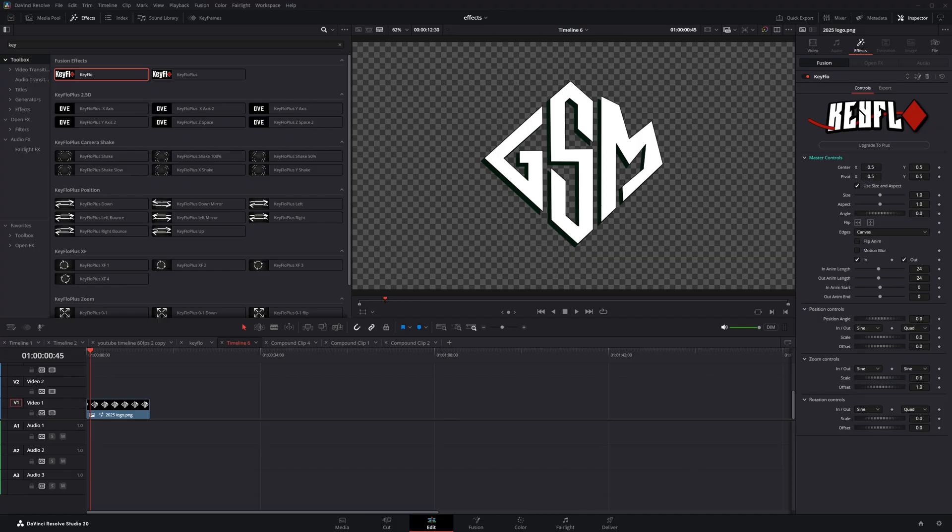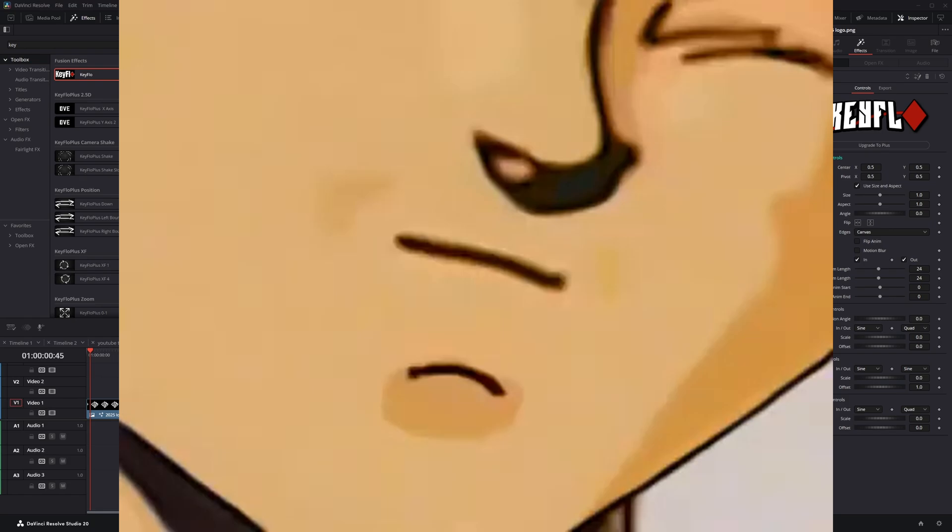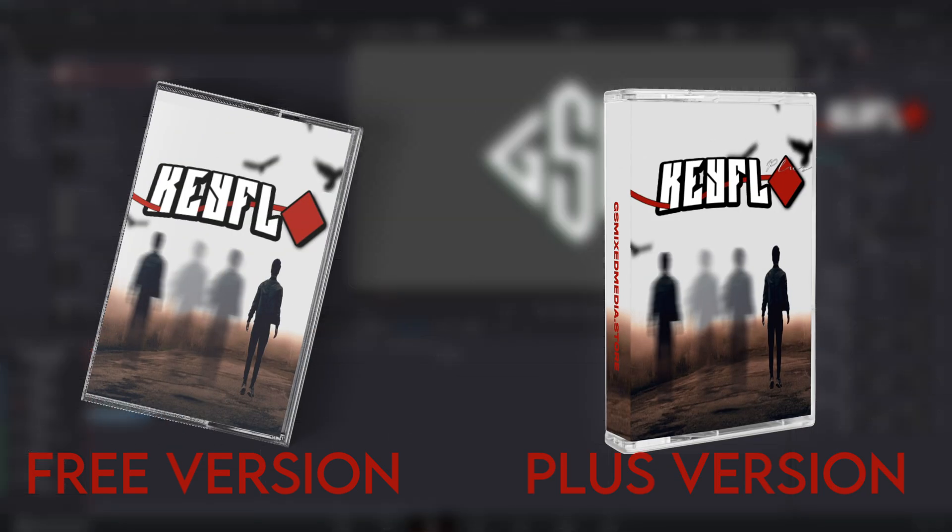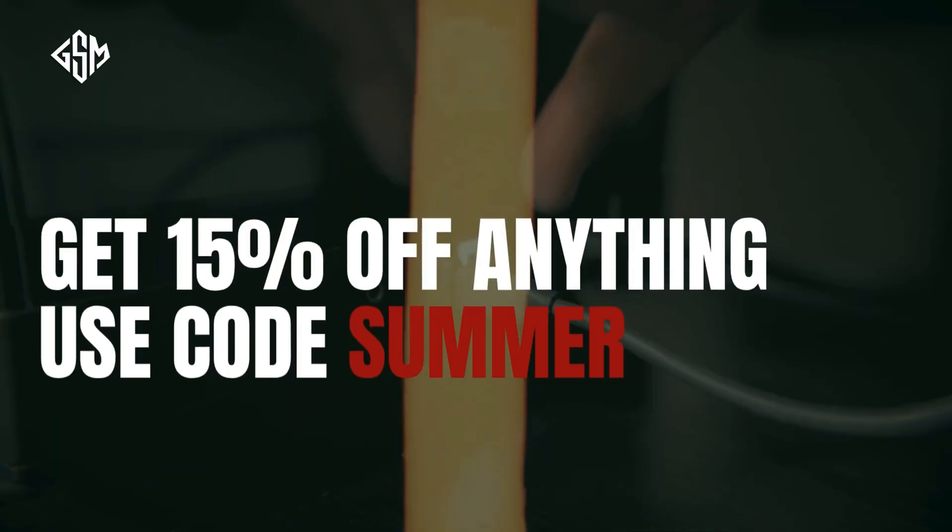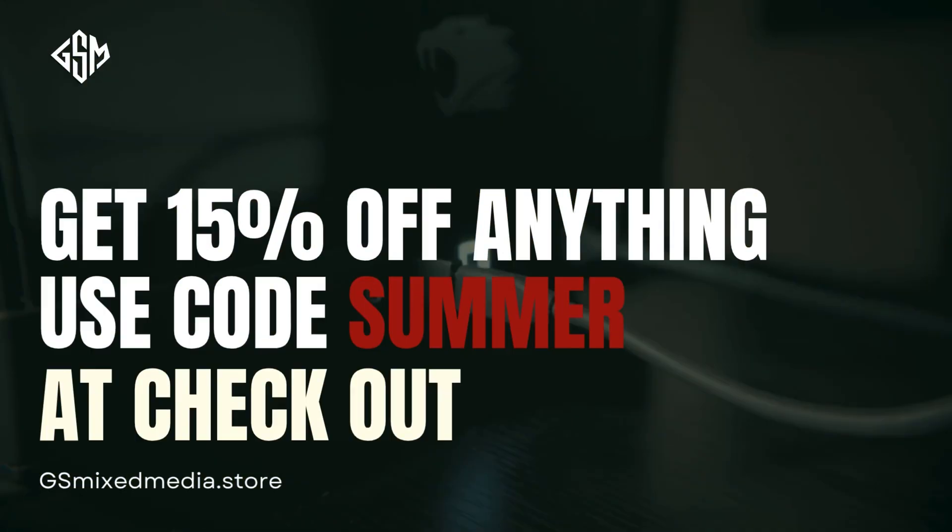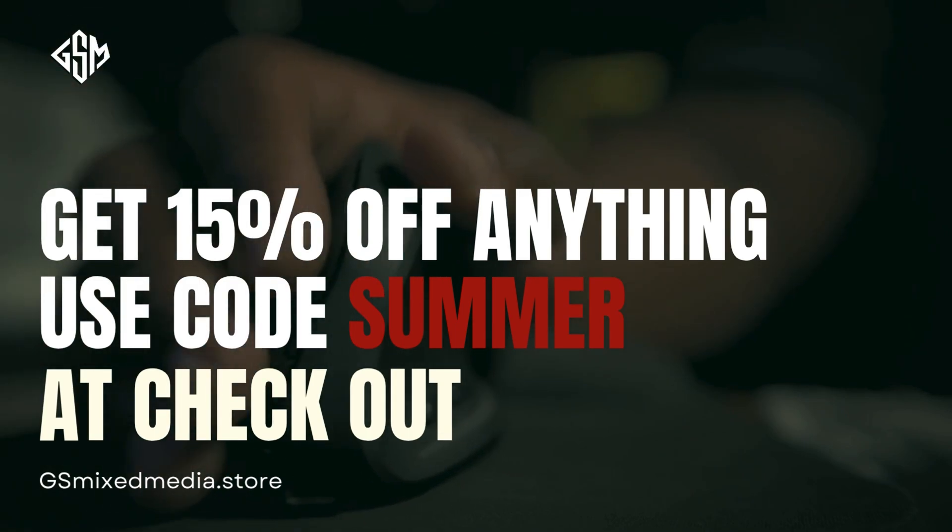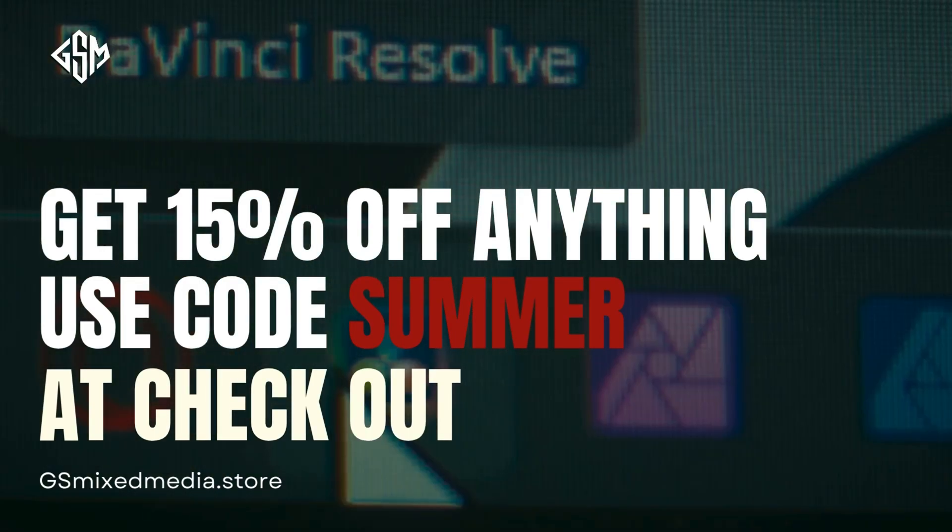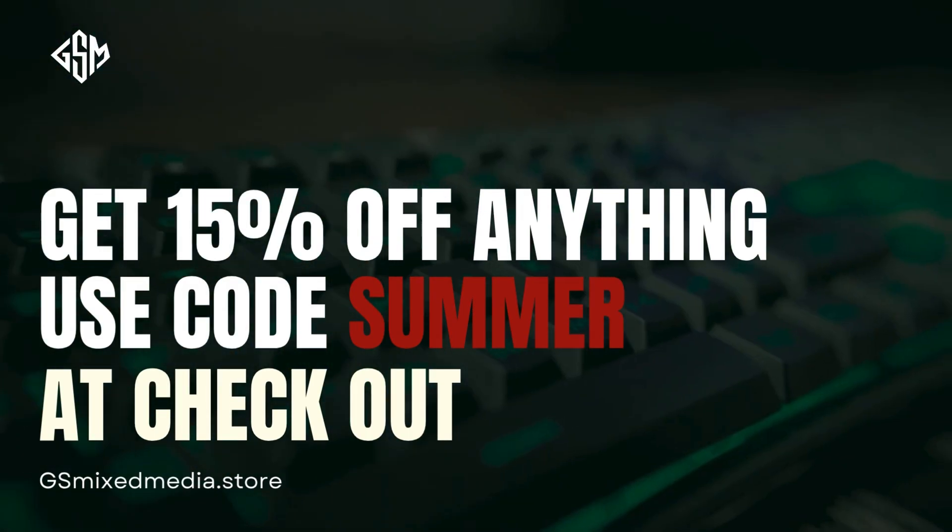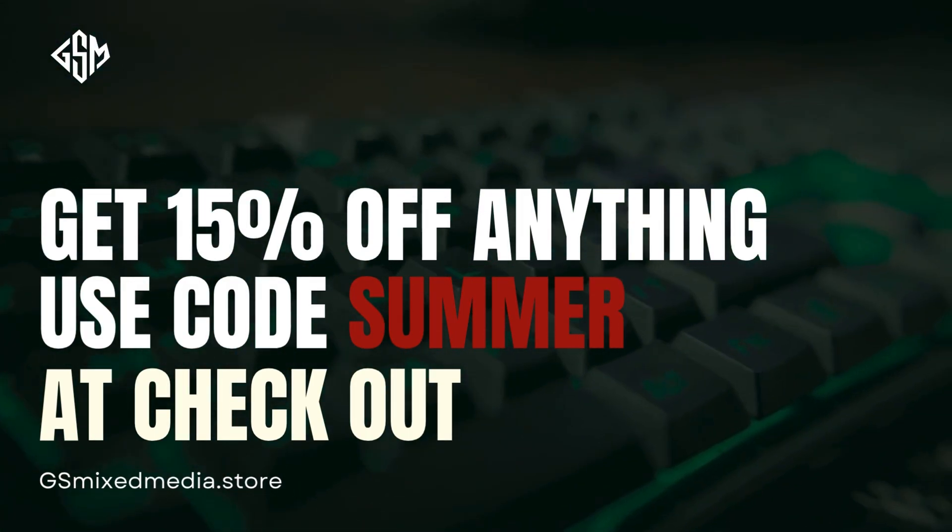I took a look at my animation plugin Key Flow and thought to myself, this needs more optimization. Key Flow 2.0 optimizes performance and overall makes it easier to use. For a limited time, you get 50% off Key Flow and anything else on my website by using code SUMMER at checkout. Links in the description.